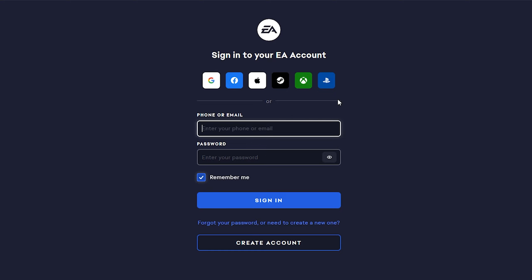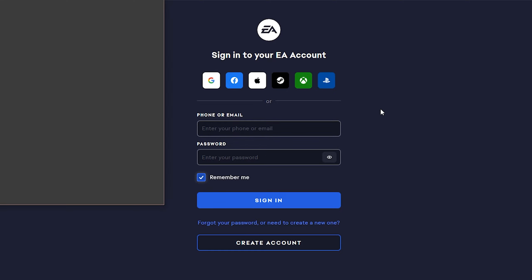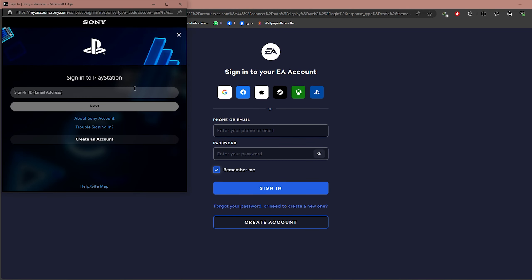After clicking that icon, it will show you some options, so click on EA Help. It will jump you directly to this page. What you should do right now is click on Login on the top right corner, and here you will have all these options to log in or sign into your EA account.